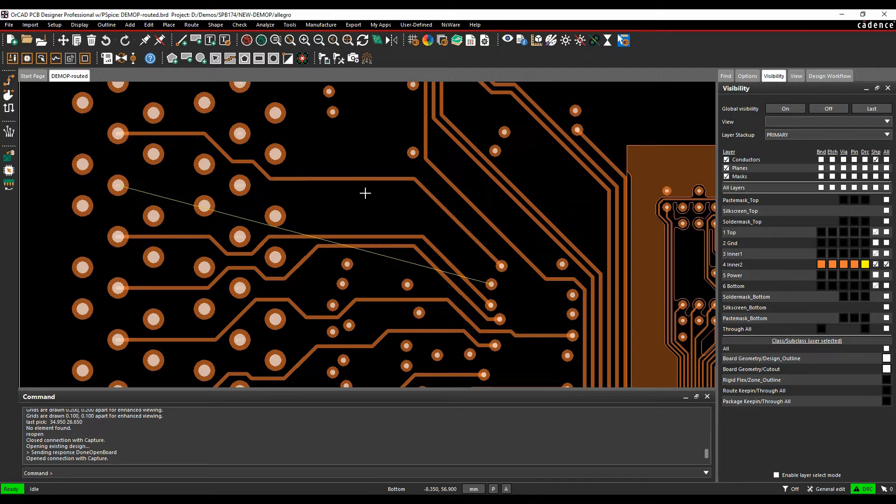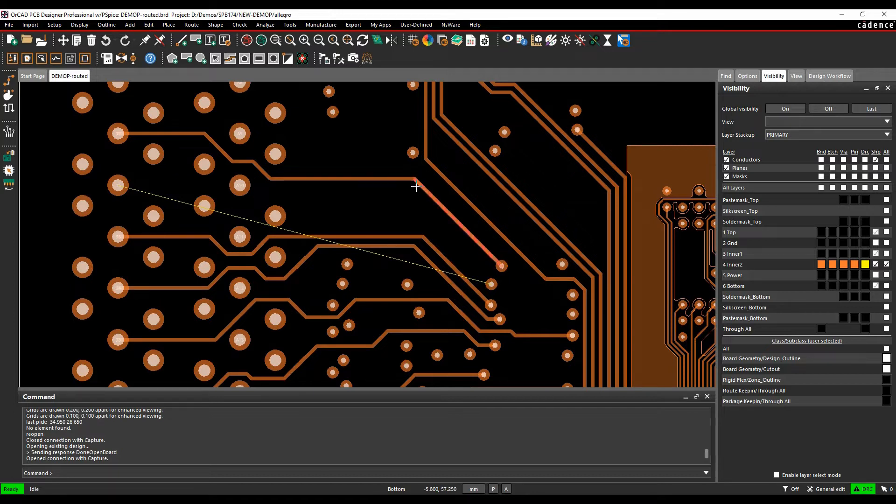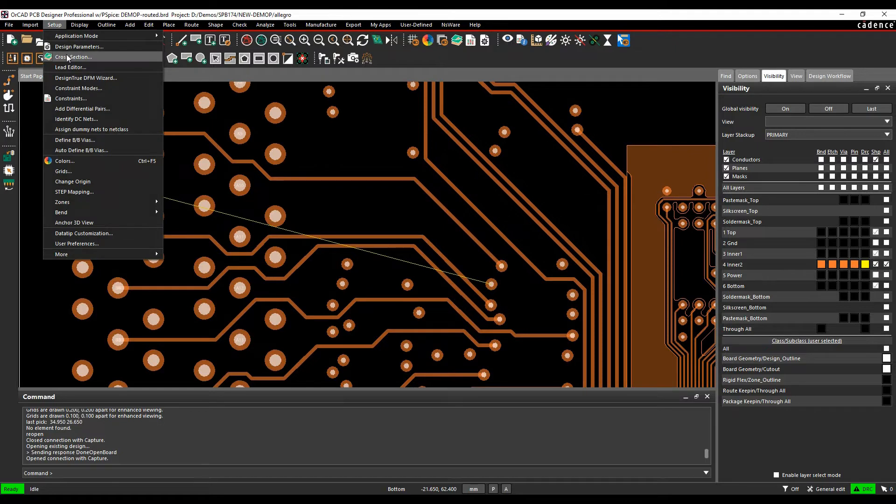There might be some issues why you want to keep the pads on from a reliability point of view, but that would depend on the design process you're following. To enable this, go to the cross section available under Setup and Cross Section or use this icon.